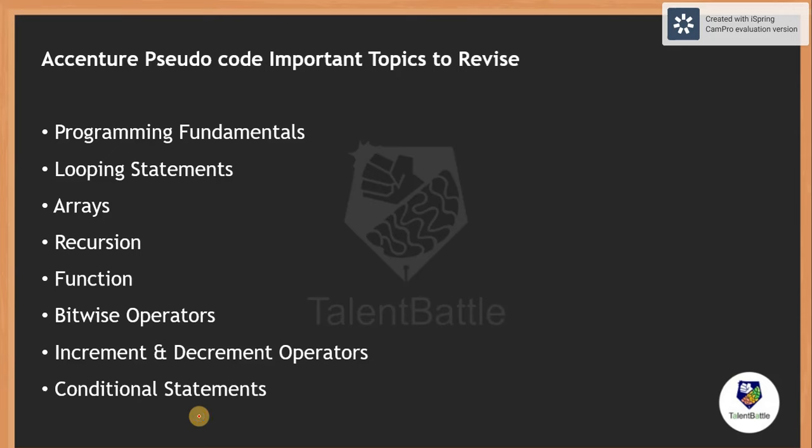I have created a list of important points based on the analysis of previously asked questions under the pseudo code section. Most importantly, the programming fundamentals — whatever programming language you are dealing with, basic fundamentals should be very clear. The questions under pseudo code sections are logical: understanding the exact flow of the program. Apart from that, looping statements, arrays, recursion, basic functions are also important topics. Most importantly, operators — especially bitwise operators — you will see a lot of questions based on bitwise operators, then increment and decrement operators.